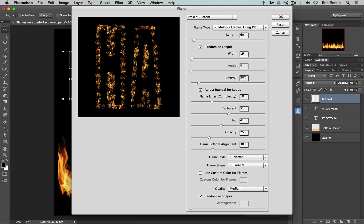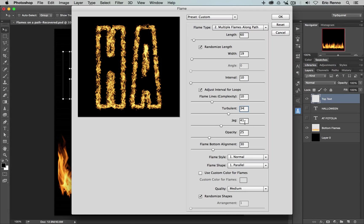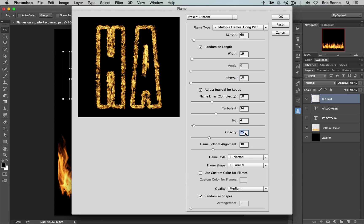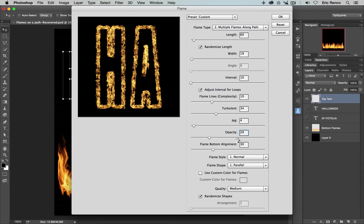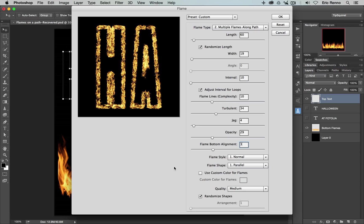The angle is greyed out now because we're using the multiple flames along a path. The interval, we can go for 10. So we're going to squish them up this time. The flame complexity, I'm going to keep that around 10. The turbulence around 34-ish. There we go. The jagged, I'm going to bring that right down to 4. The opacity, I'm going to bring up very slightly, just to heat it up a little tiny bit to 29. Now the flame bottom alignment, I want the flames to stick quite nicely to my text. So I'm going to bring that down to around about 3 in this case. My flame style is going to stick at normal and parallel for the flame shape. And that's all there is to it. And you can see that we've got this quite a nice effect going on already.